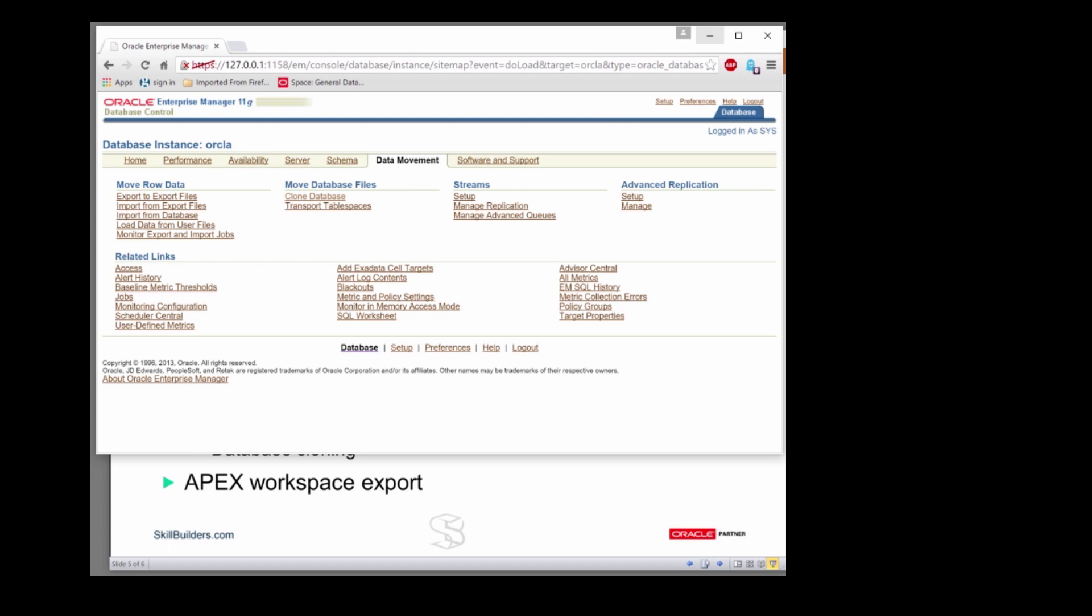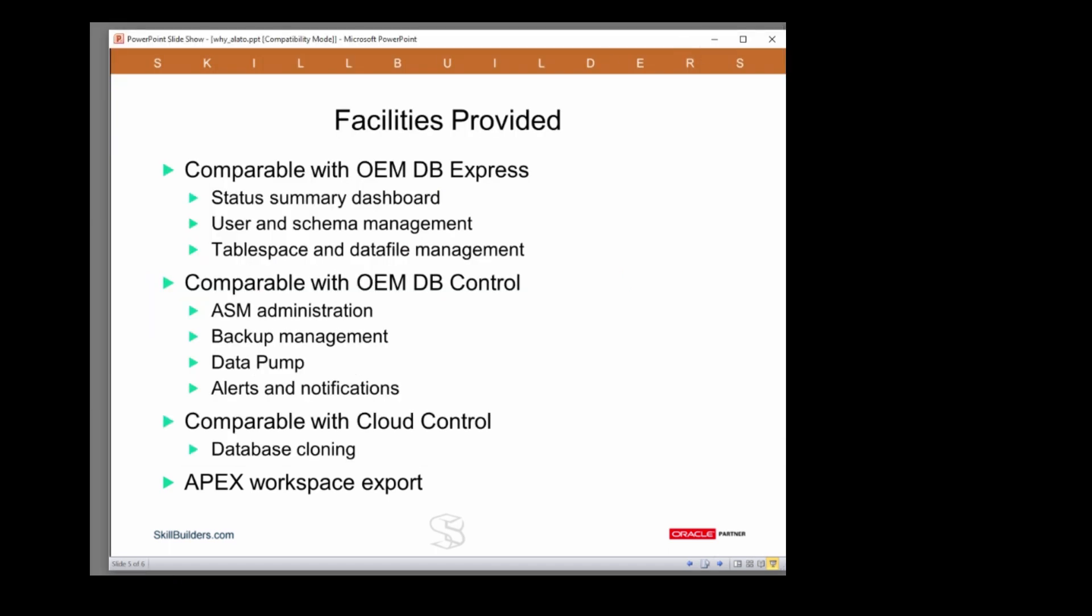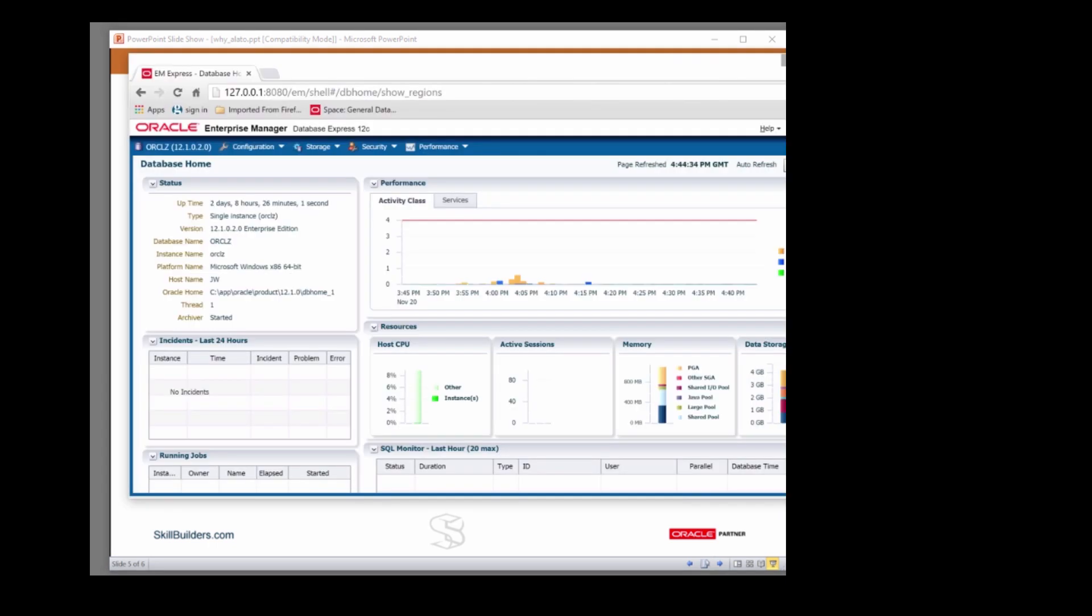Now, let's take a look at what you have in 12c Database Express. Well, the dashboard's quite nice.